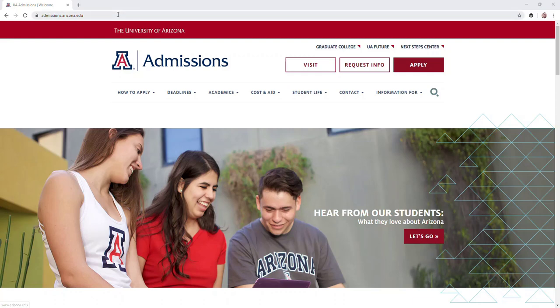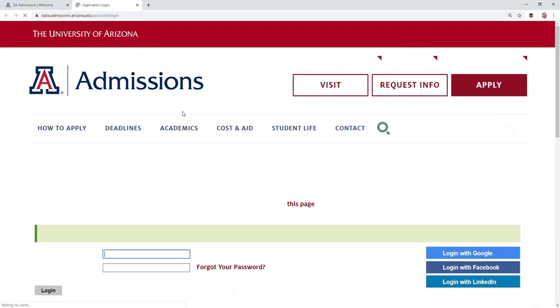How to pay the application fee? Go to admissions.arizona.edu, then click on UA Future.